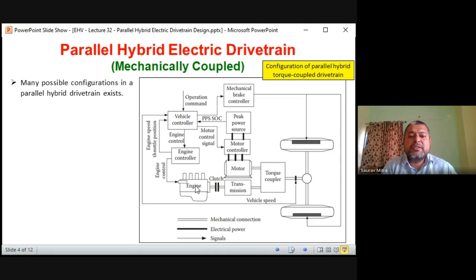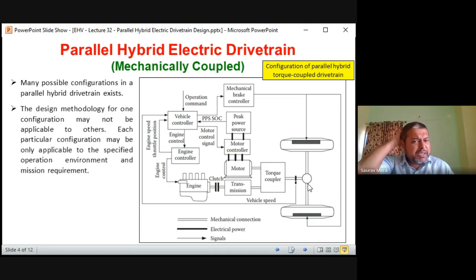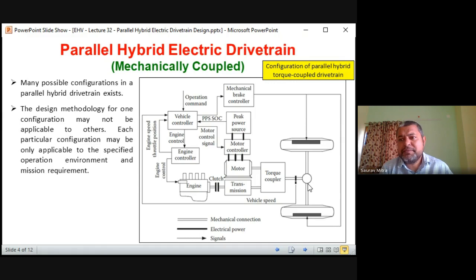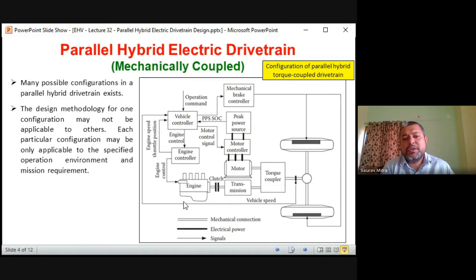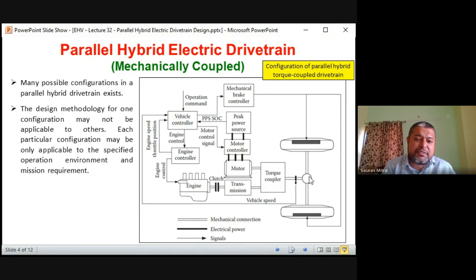There are many possible configurations in a parallel hybrid drivetrain. Sometimes only the engine is driving the torque coupler and final drivetrain; sometimes only the PPS is driving the final drivetrain; sometimes with high power demand both together drive the final drivetrain through the torque coupler. In case of series hybrid we found nine modes; in parallel hybrid we will also see — in PPS control — five to six modes.